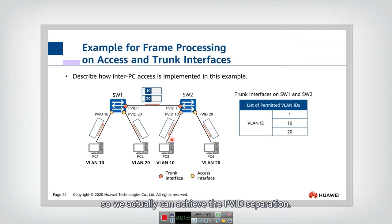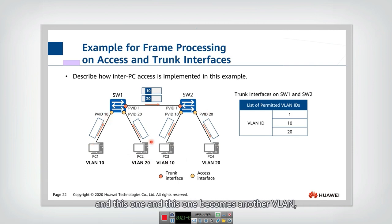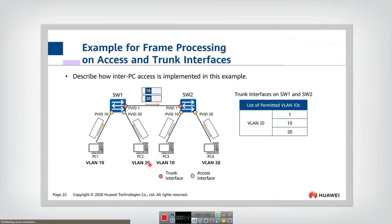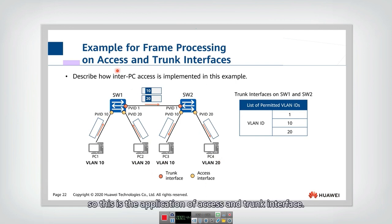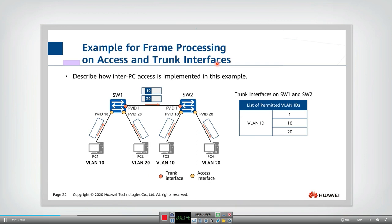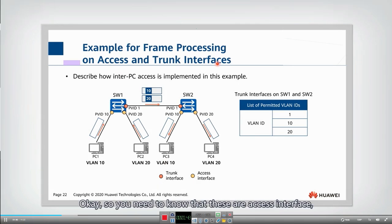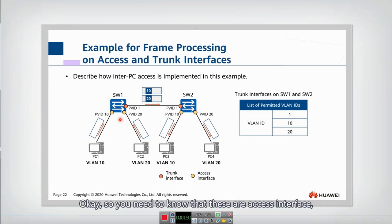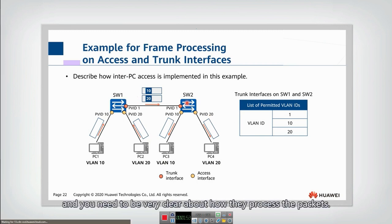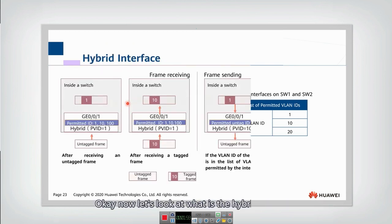So we can actually achieve VLAN separation. This and this become one VLAN, and this one and this one become another VLAN. This is the application of access and trunk interfaces. You need to know that these are access interfaces, these are trunk interfaces, and you need to be very clear about how they process the packets.